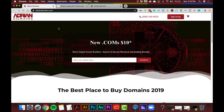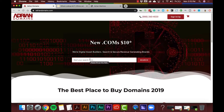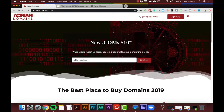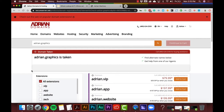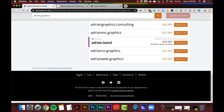I'm using AdrienDomains.com as my example. Let's say I'm trying to find a domain called Adrian.graphics. I search it — it's taken. I own AdrianGraphics.com but not Adrian.graphics, and I didn't swoop it up fast enough. Now somebody else owns it, so the question is: who owns it?